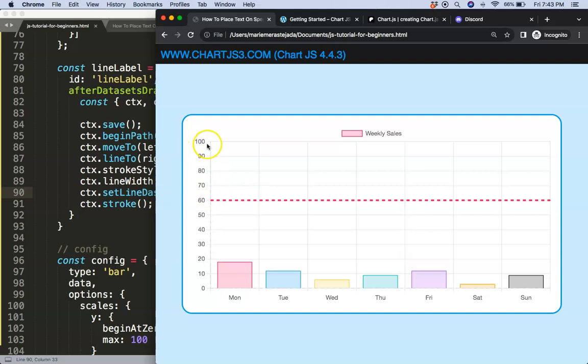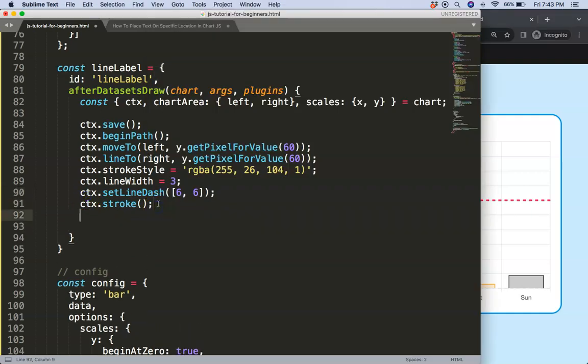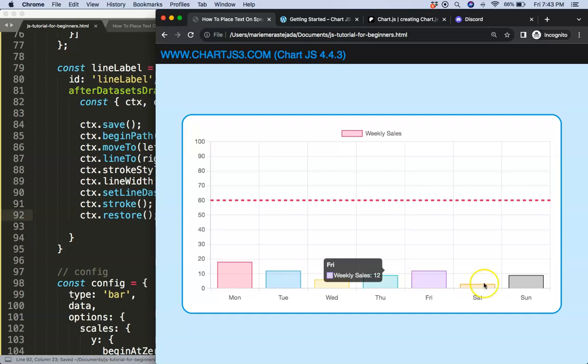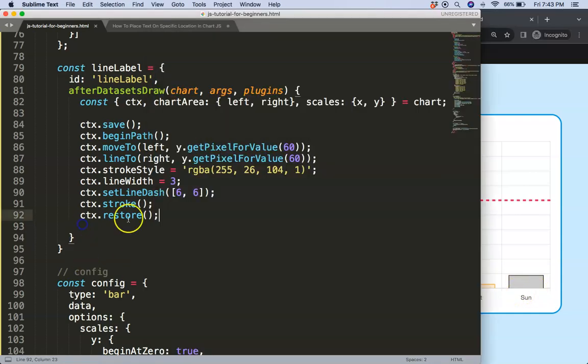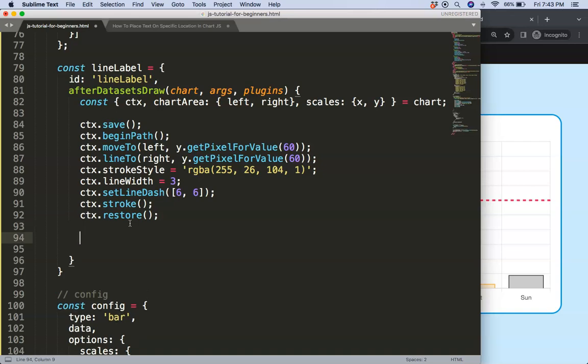But if you look very carefully here you can see it's overlapping or bleeding over to everything else. So what I need to do here is ctx.restore to undo whatever we did. There we are. Now you can see it is restored and it will undo everything else.